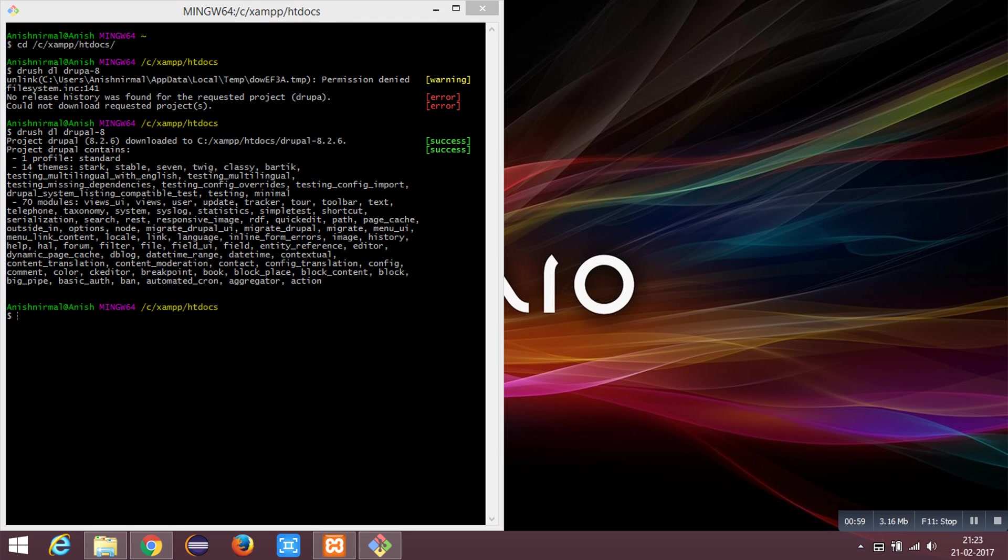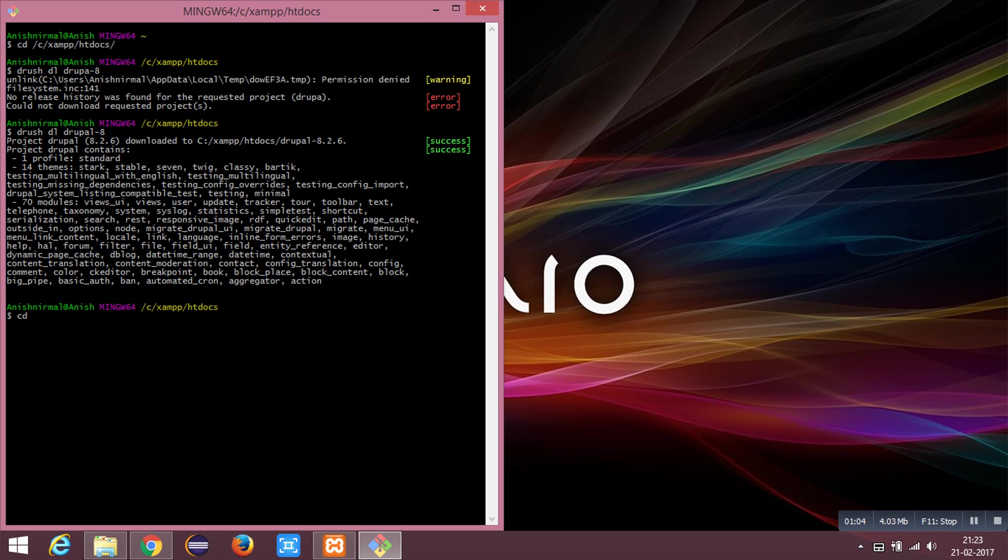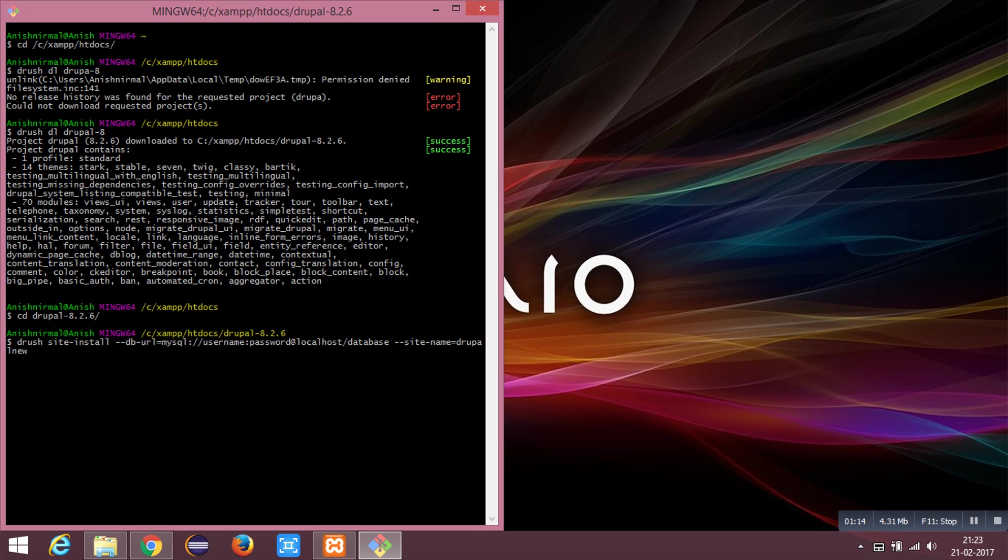The download has been finished. Now navigate to the directory and using the command drush site install you can install the instance.